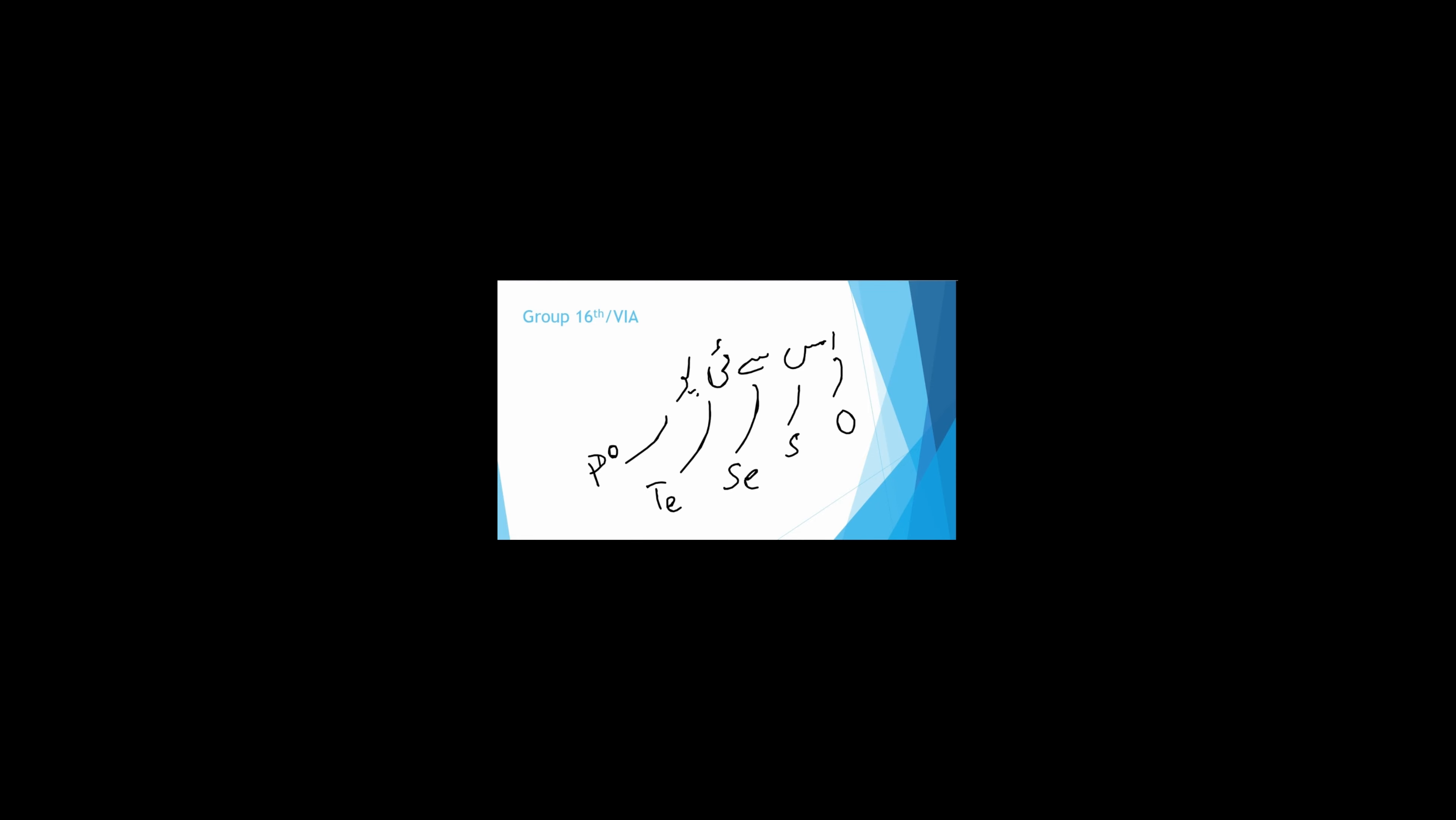Group number 16 has 6 electrons in their valence shell. We will learn Os, Se, Te, Po. O-oxygen, S-sulfur, Se-selenium, Te-tellurium, Po-polonium. They all have minus 2 valency because they have 6 electrons in their valence shell and need 2 electrons to complete octet.